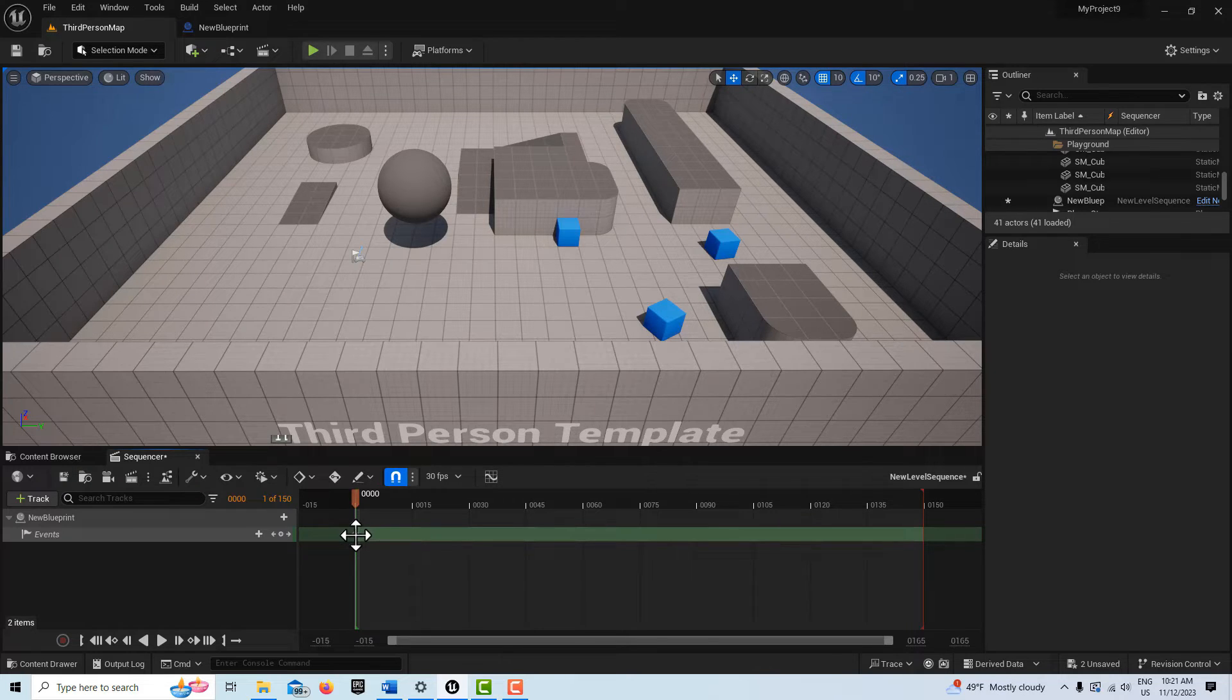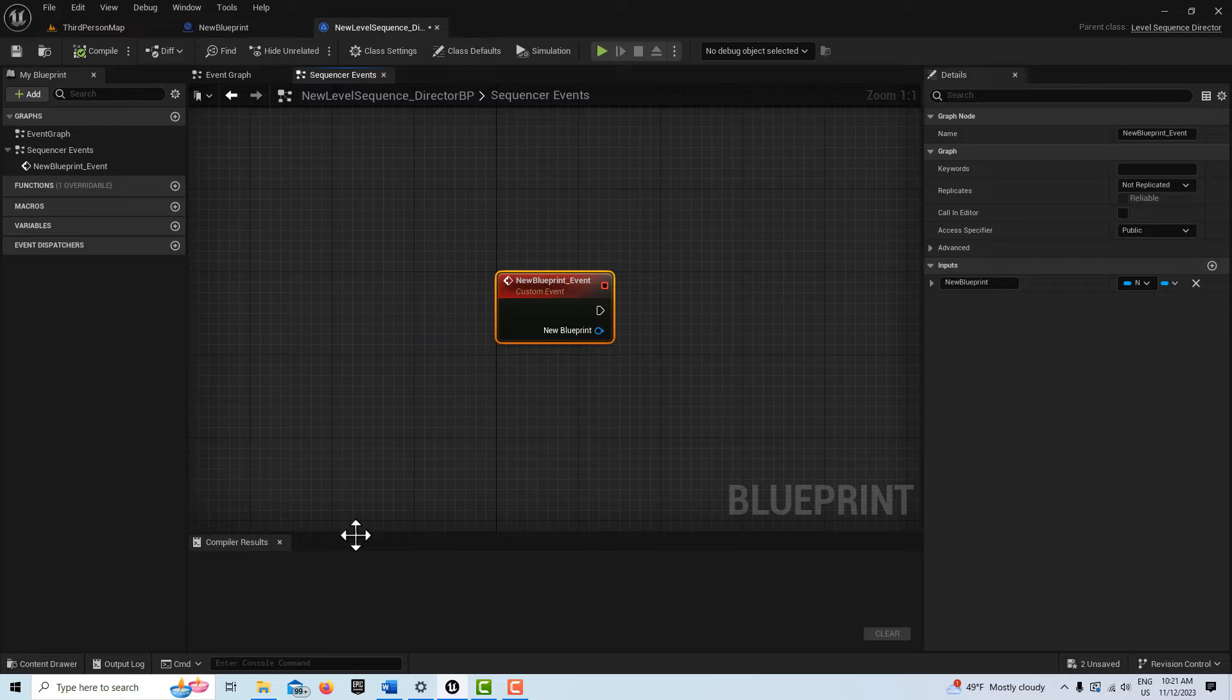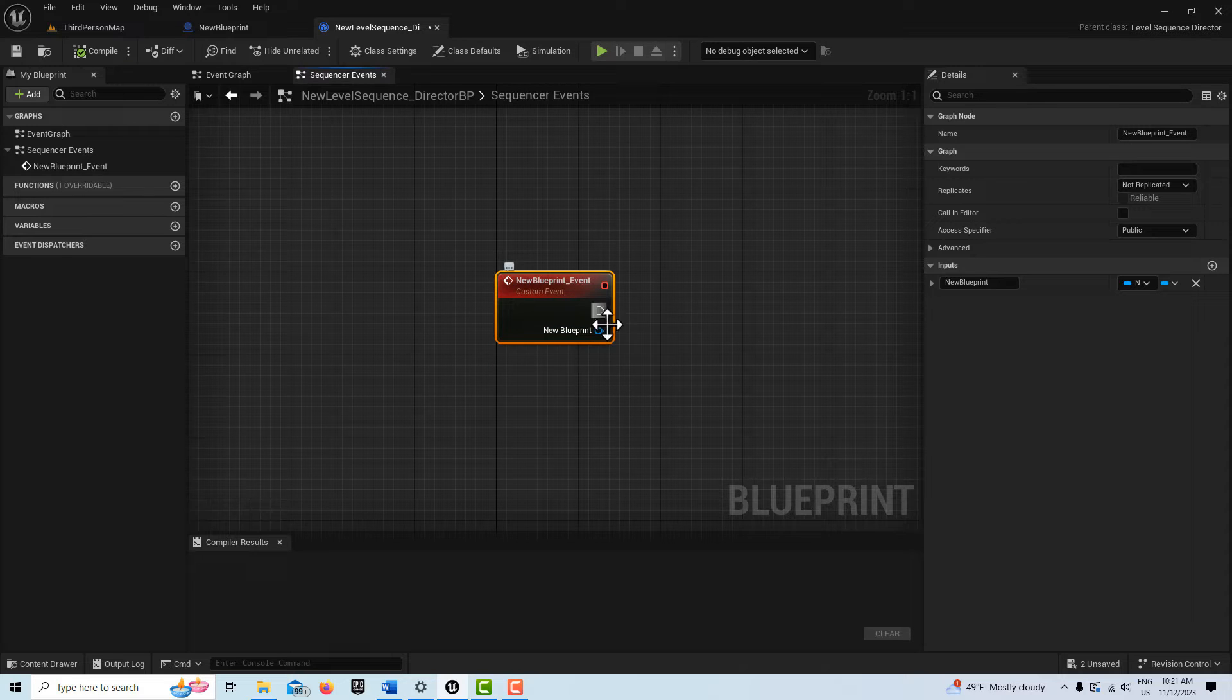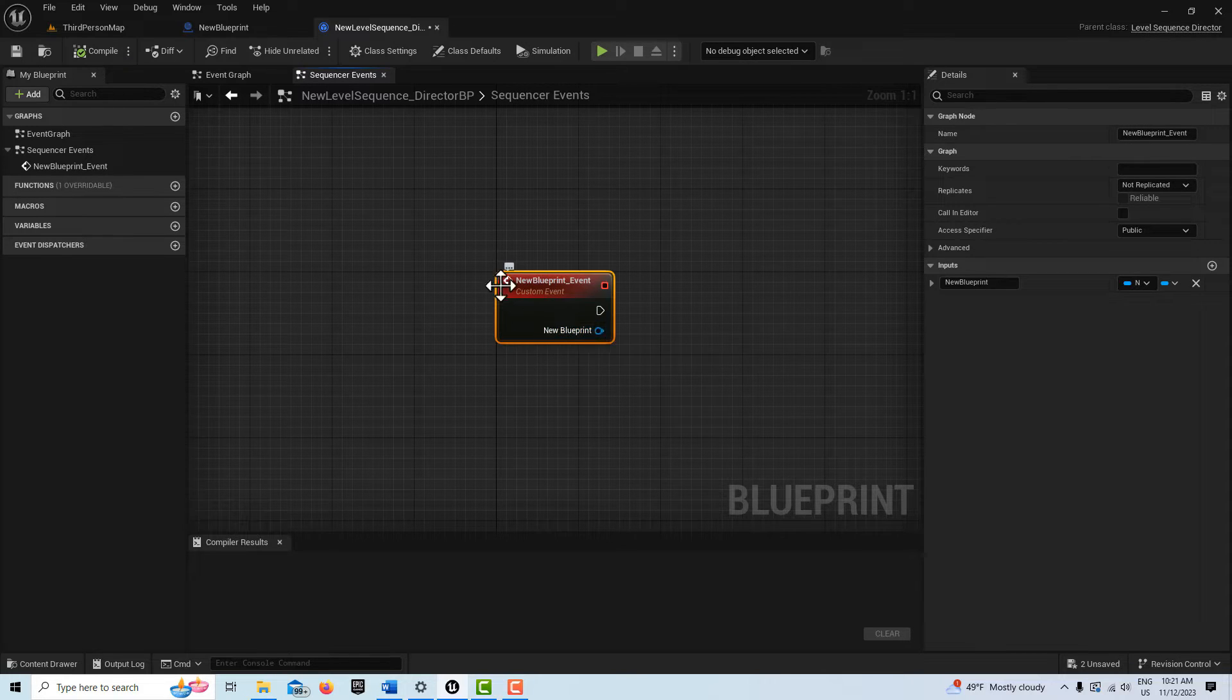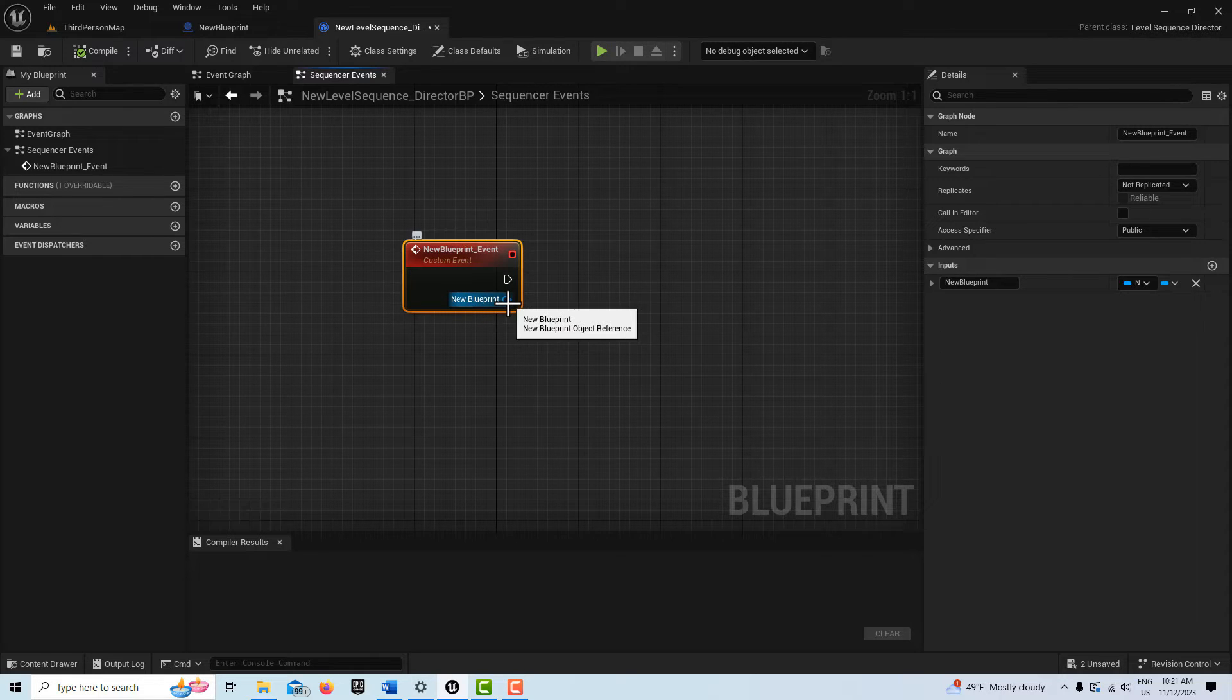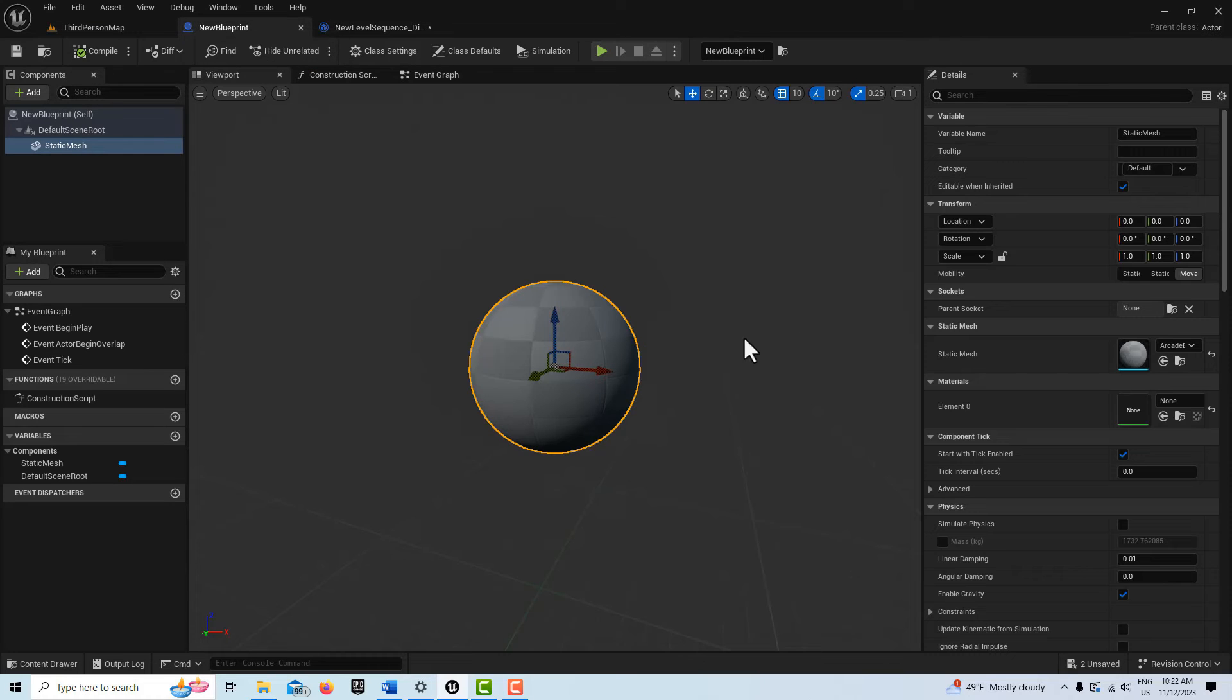It takes me into the Director Blueprint Sequencer Events, but notice that it's a specific event and it has this pin coming off. What this means is that I have access to all the variables inside of this blueprint.